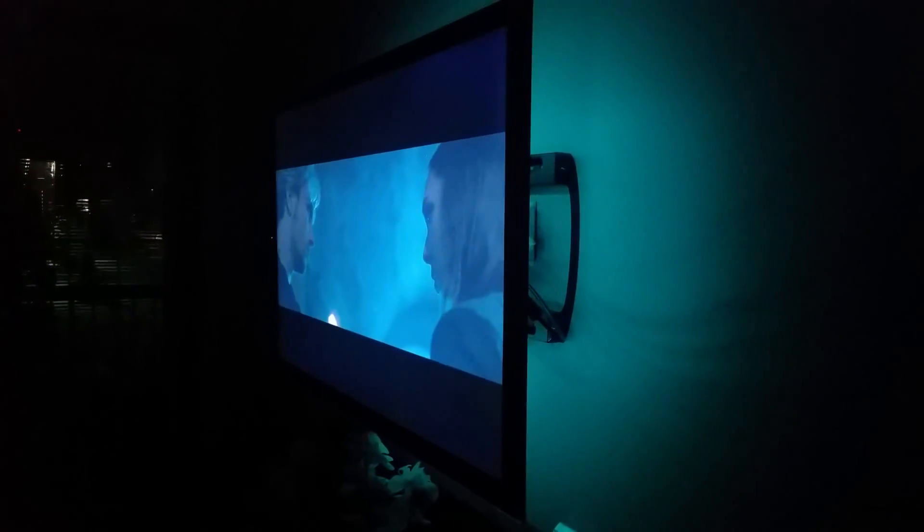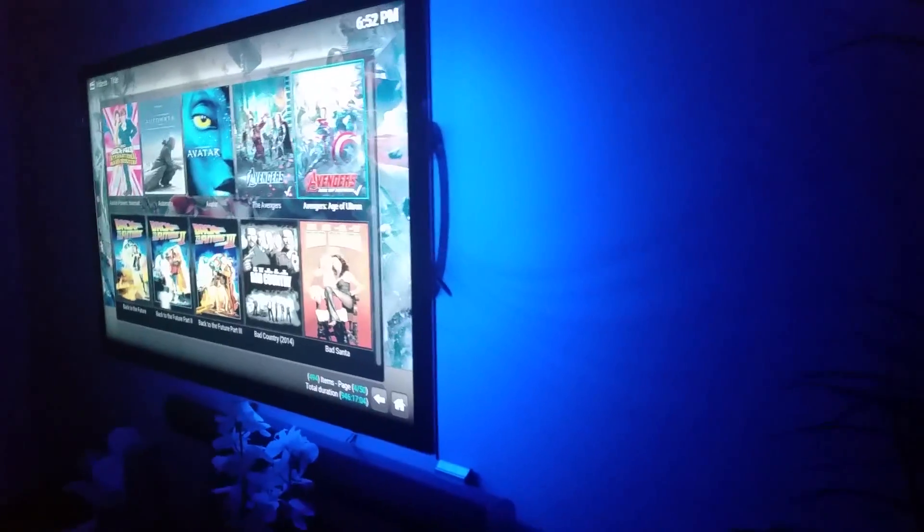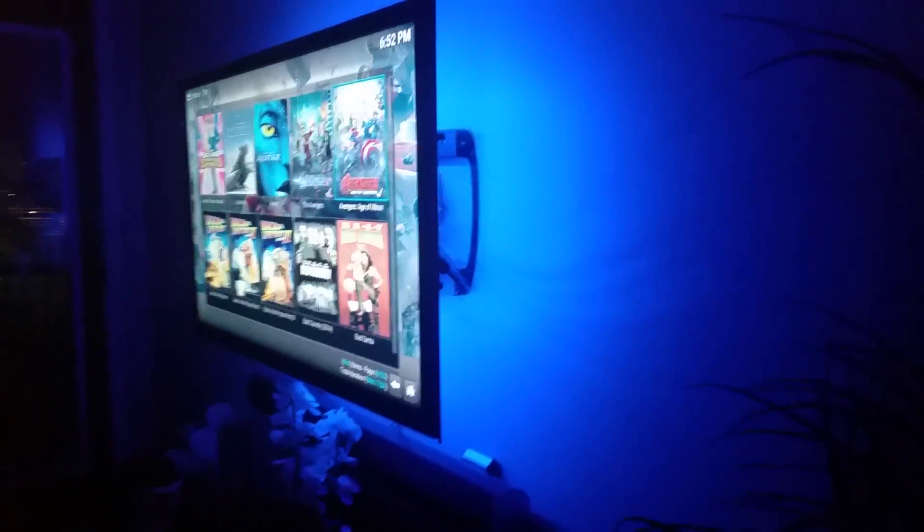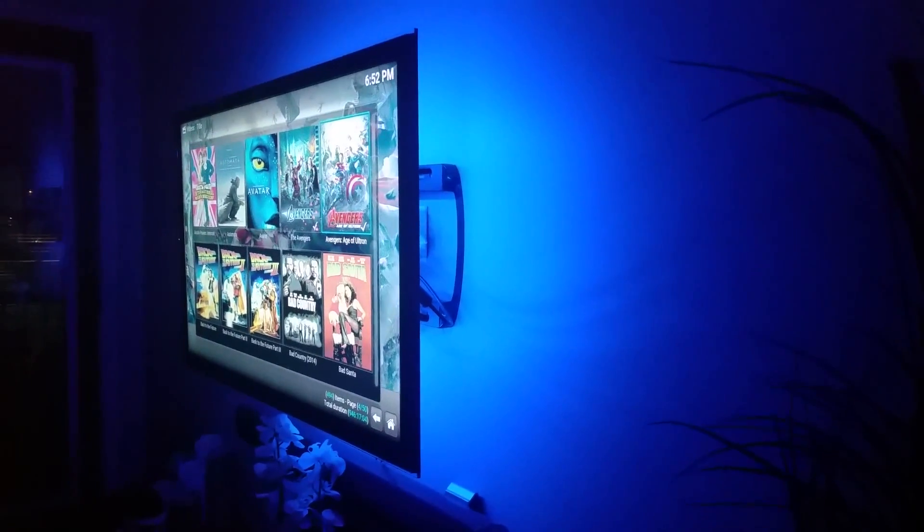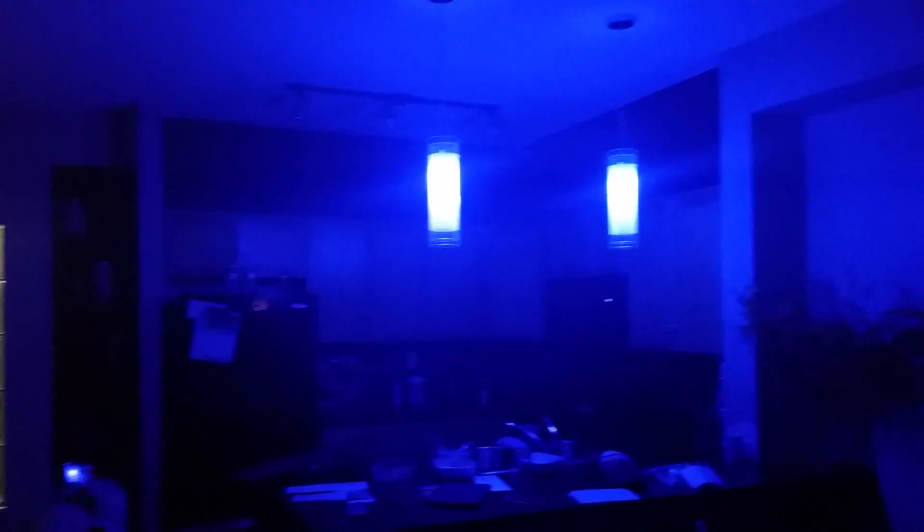I'll show you Theater mode here in two seconds. Alright guys, so here's Theater mode. I've set the color to blue behind my TV. I've actually installed some of them in my bar lighting. So I'm going to show you kind of from a distance what Theater mode does.